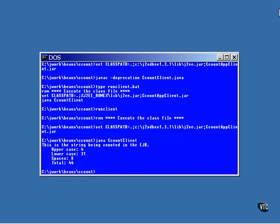There. The output from the program is a copy of the string and the results of calling the four methods that return count values for the string.